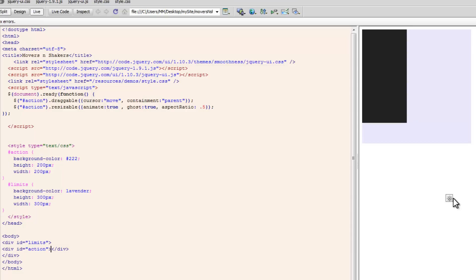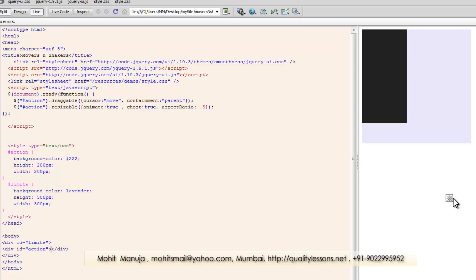I'm going to terminate the tutorial now. I hope you liked this tutorial and found this information useful on how to make your div draggable and resizable using jQuery UI — using these two interactions: draggable and resizable. I also hope that you'll subscribe and keep coming back for more. Have a good day. Bye-bye. Peace.